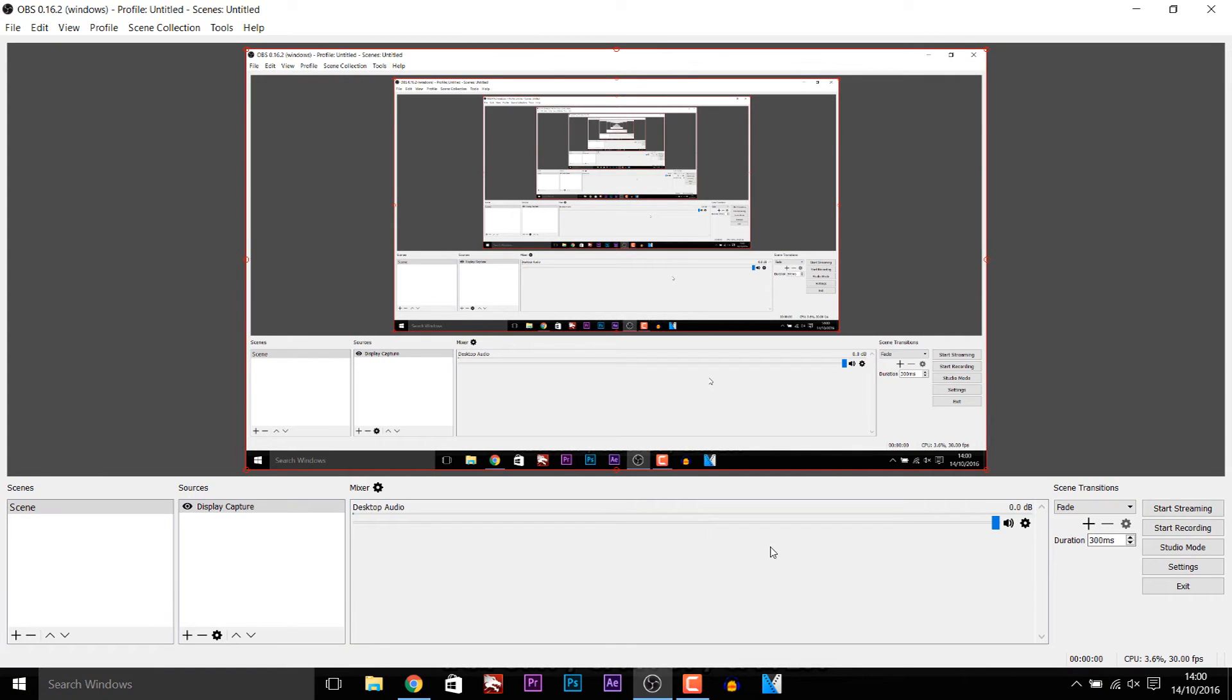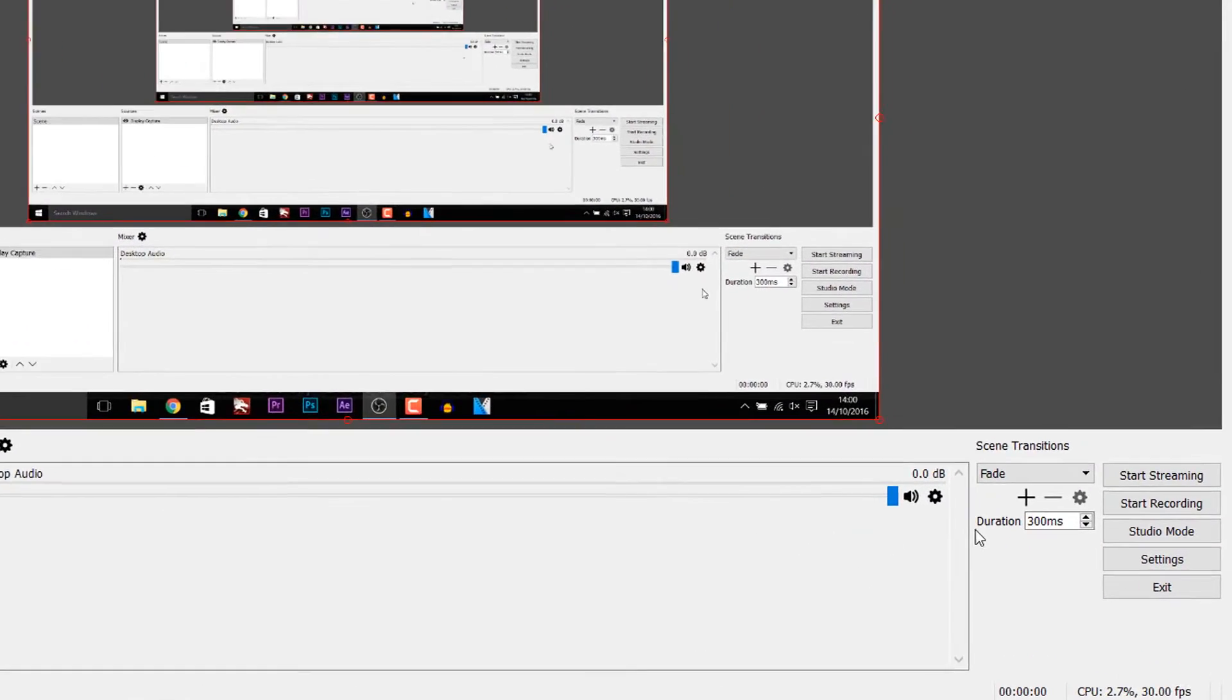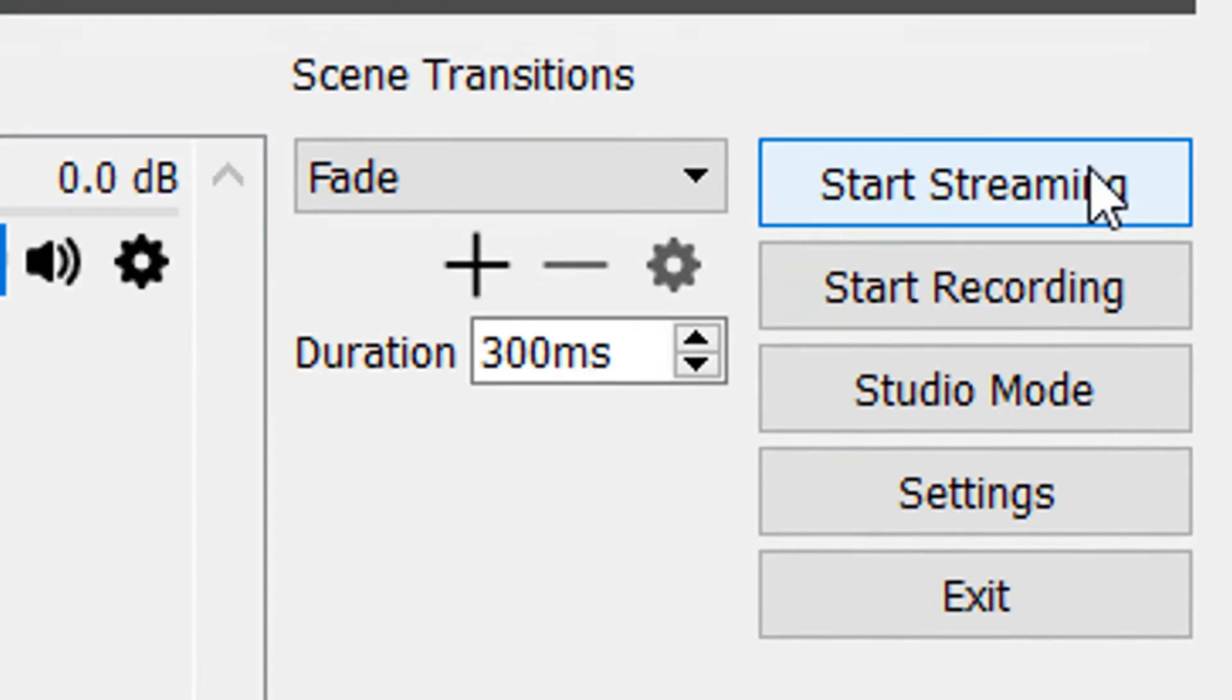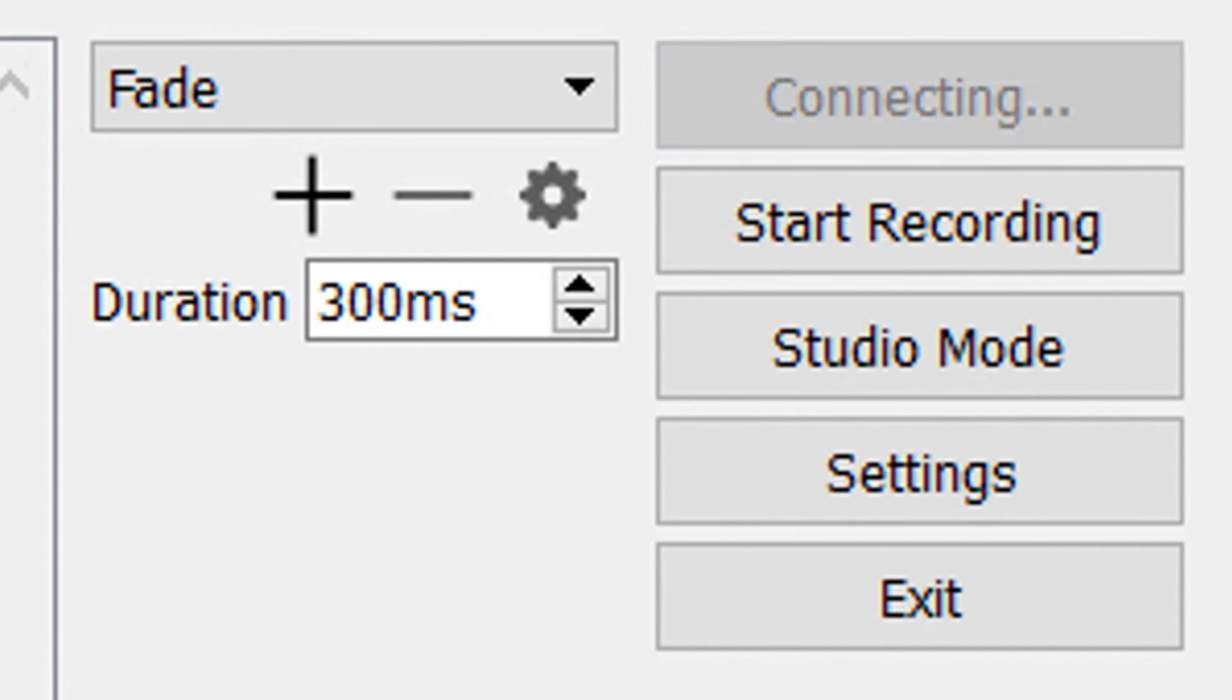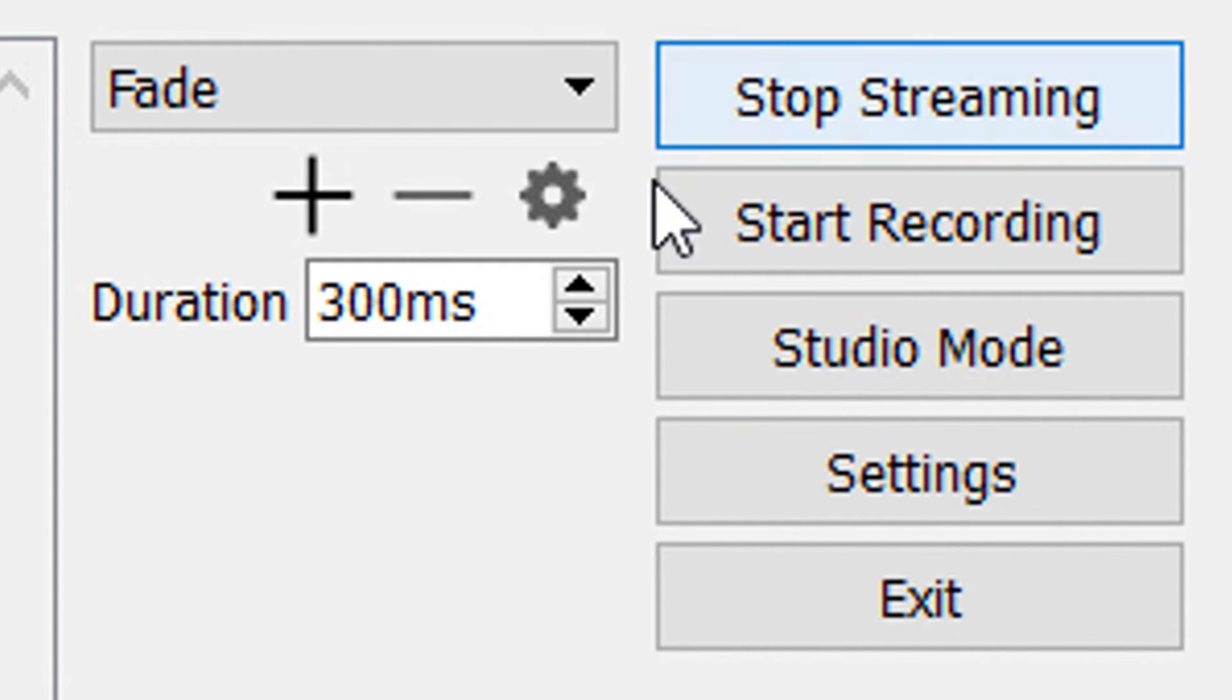Now we're all good to go. All we need to do is select start streaming. So I'm going to select it. It's going to connect and we are now streaming on hitbox.